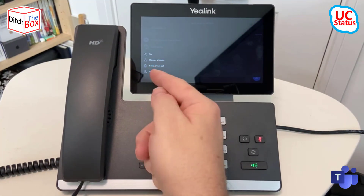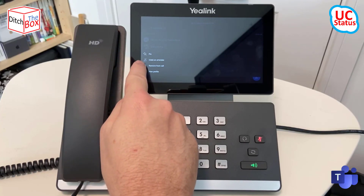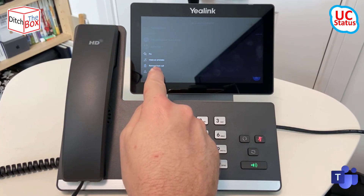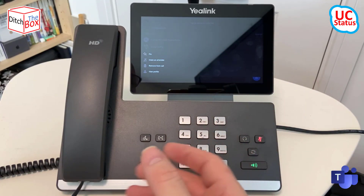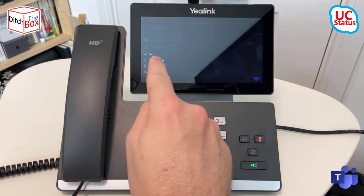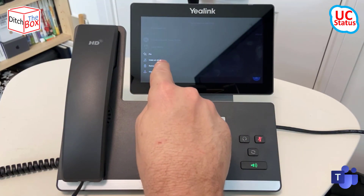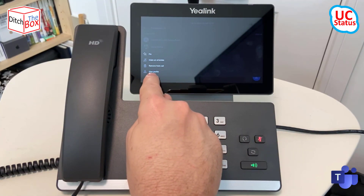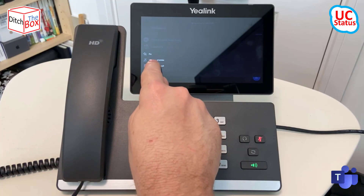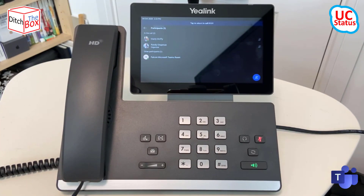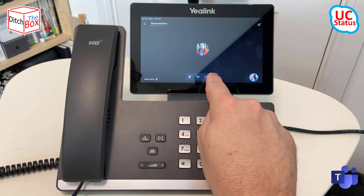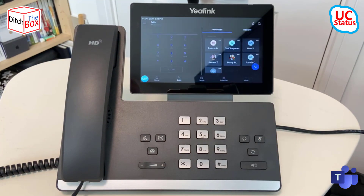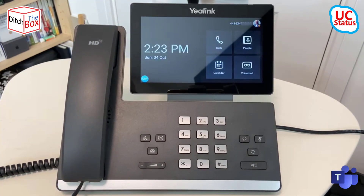If I tap on a contact, I've got the ability to pin them, make them an attendee — so change them from a presenter. The Falcon is an internal user to this tenancy, but I can go ahead and make them an attendee. I can view their profile, or I can go ahead and kick them out of the call. From here I can simply end the call. And once you've ended, it takes you back to the calls app. From there, I can just press home to get back to the home page.